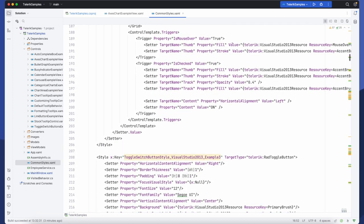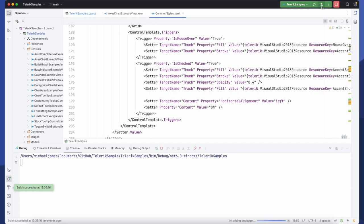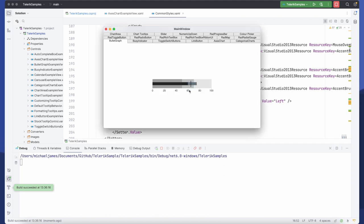So let's go ahead and run this. And we can see the typical Telerik UI WPF trial pop-up. We'll get rid of that and this is a sample app that we've created just for our engineers to test UI controls. It's not pretty but it's functional.